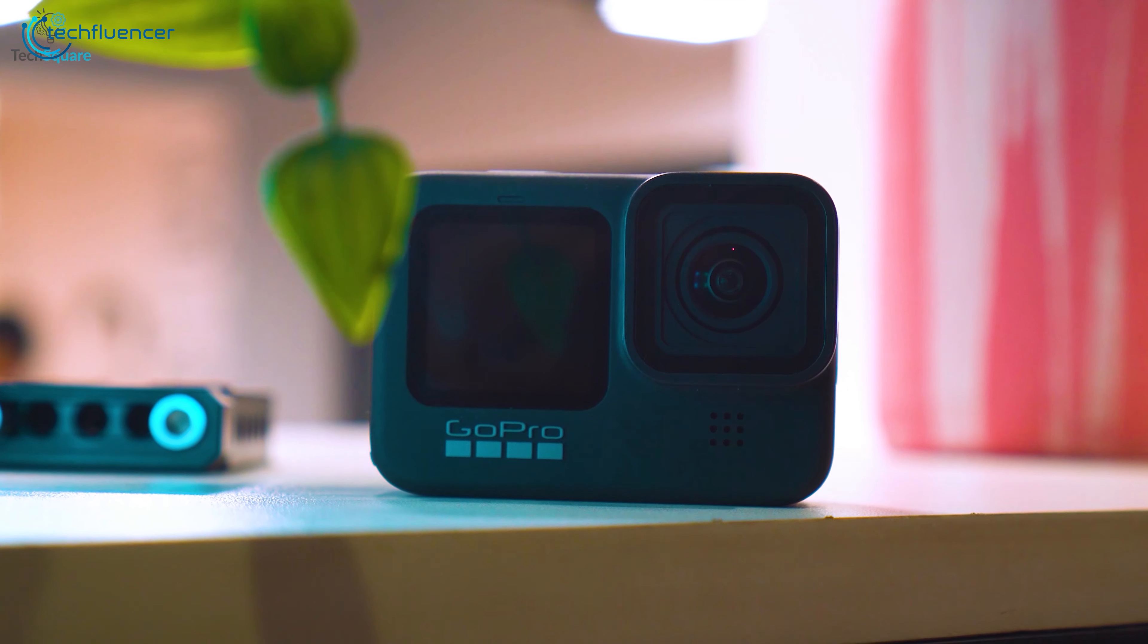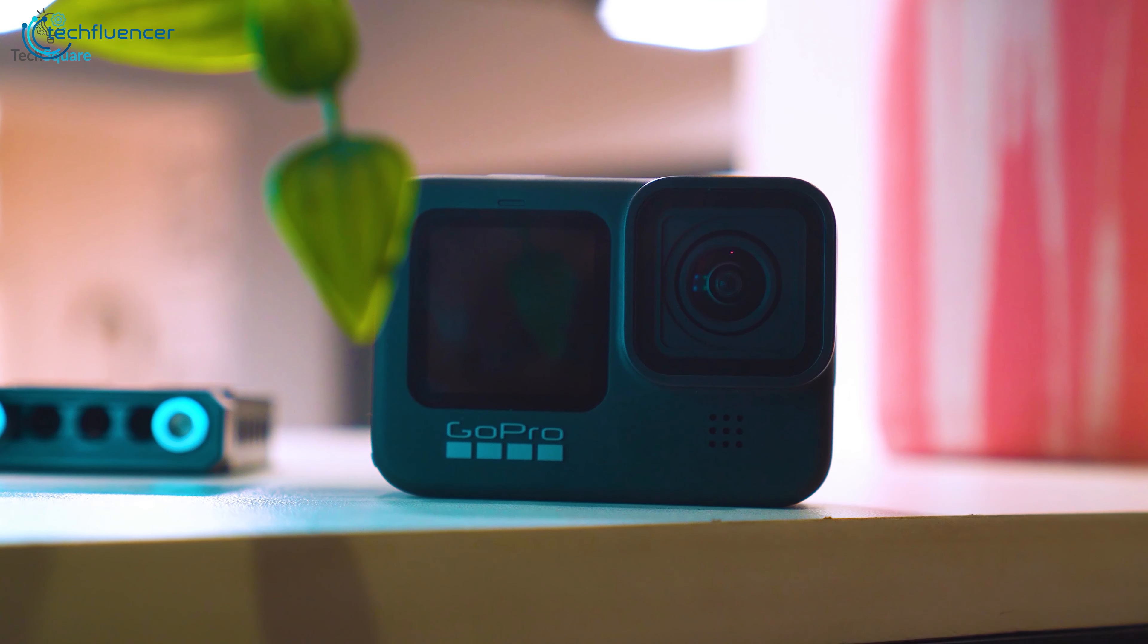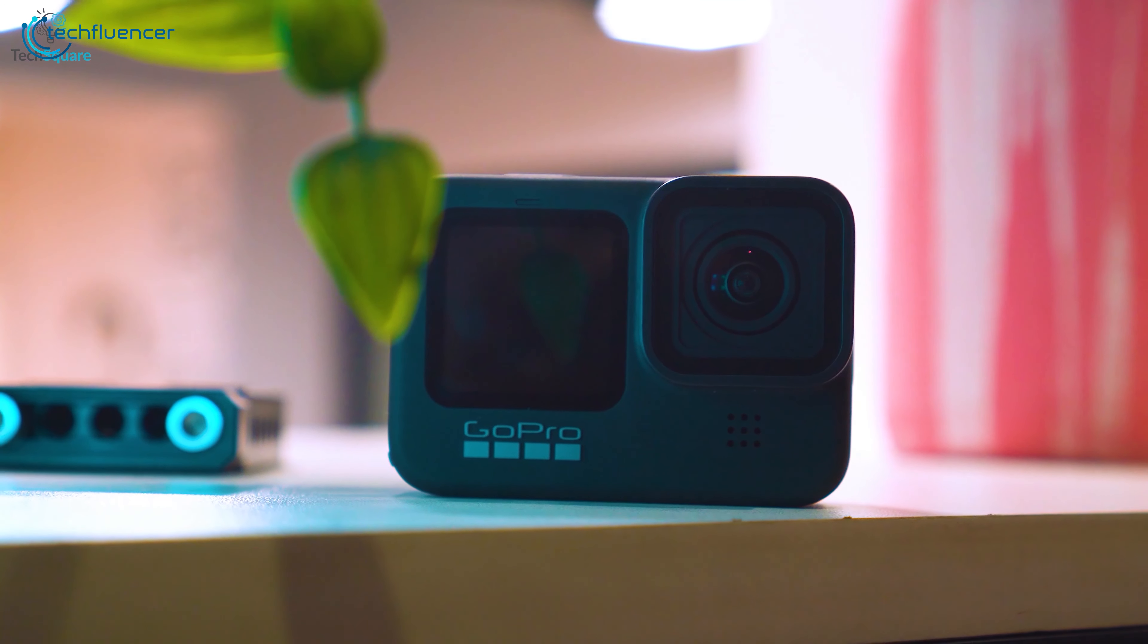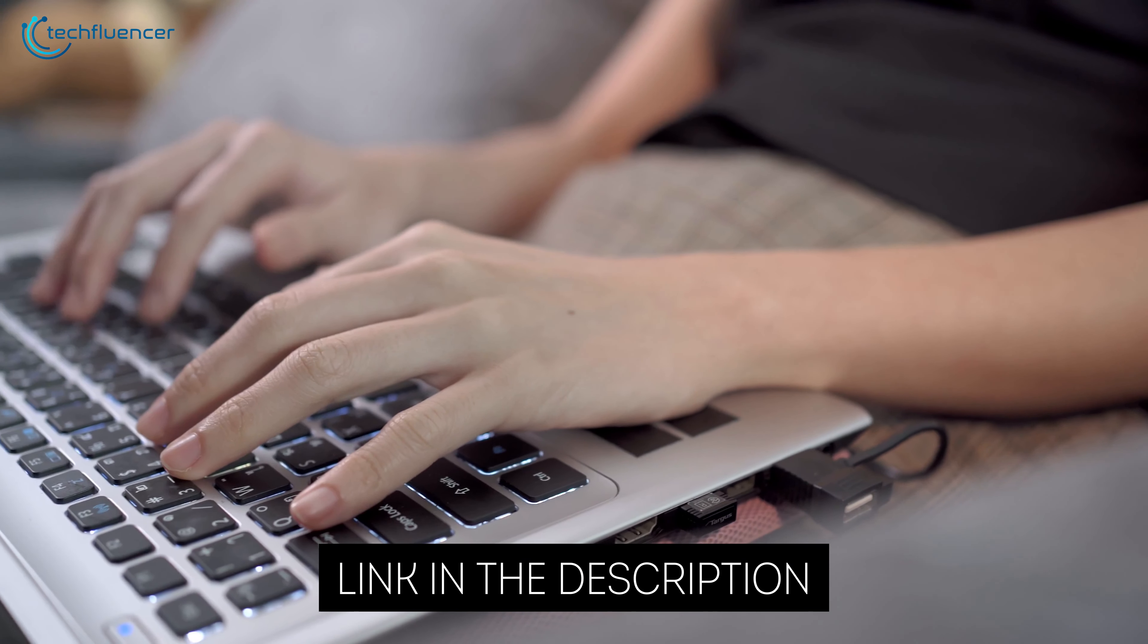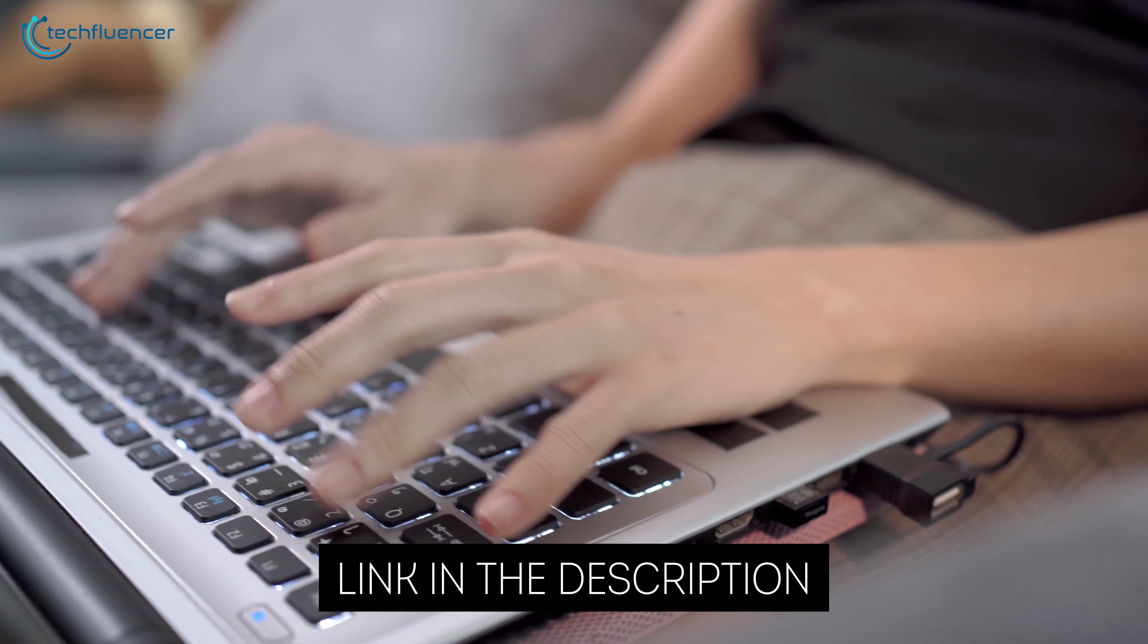And if you don't want to miss a chance of winning a GoPro camera and plenty of other goodies, be sure to participate in Wondershare's promotional activity. The link is given in the description box down below.